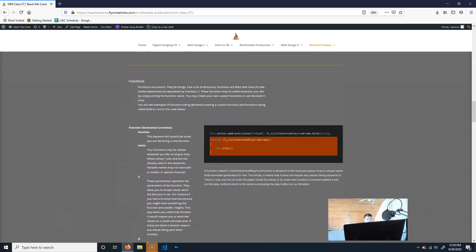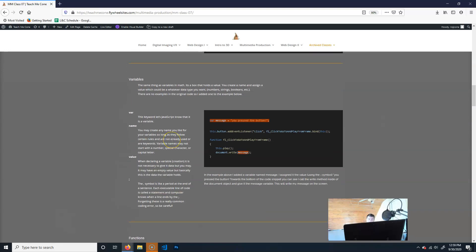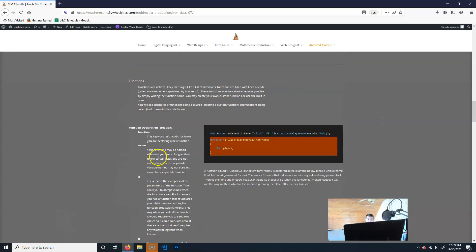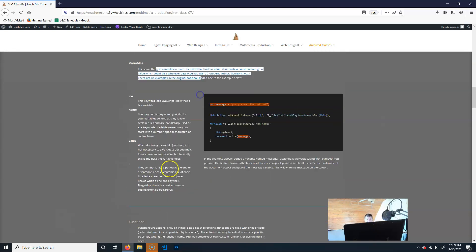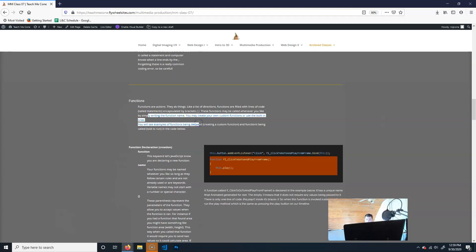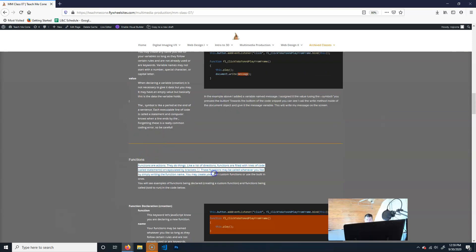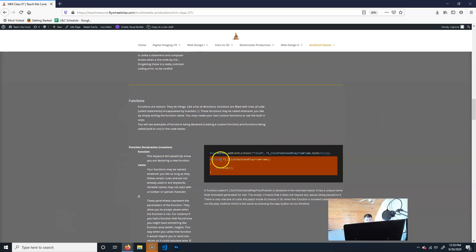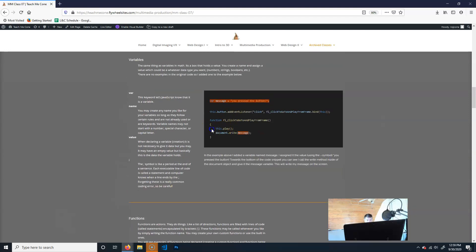Next is functions. In code you'll generally see two things: variables that hold values, and functions that hold actions. Think of variables as adjectives and functions as verbs — they're the things that do stuff. A function has a block of code and runs through that list of statements when called. For example, up here there are two statements: this.play and document.write — it does those two things when the function is run.